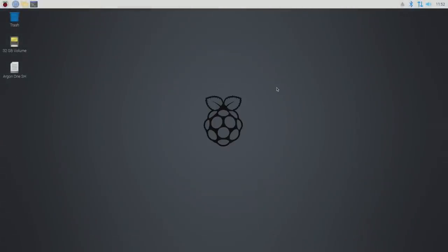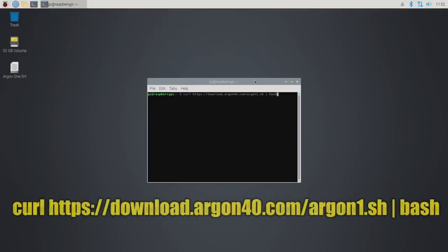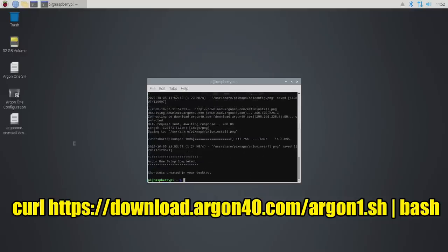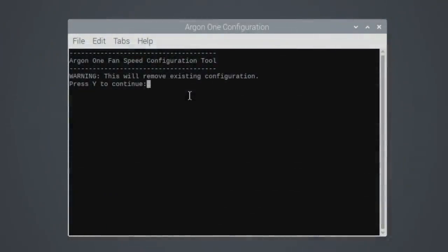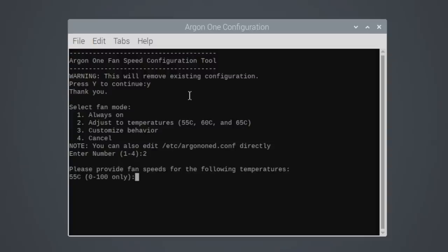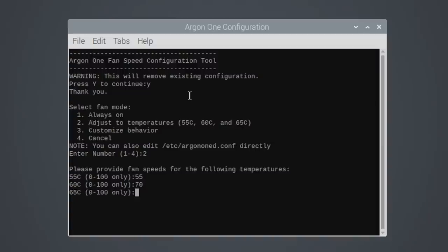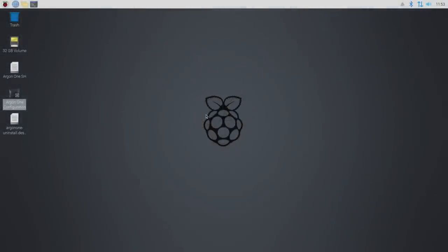Along with the M.2 drive, the Argon One M.2 case also has a built-in cooling system and a safe reset/power button. In order to get the script installed, it's actually pretty easy. It's just a one liner. We're going to curl and download that Argon40 script. This is going to do everything for us. Now, as you can see, we have the Argon One configuration and we can uninstall it if we'd like to. Let's run the configuration. I'm going to remove the existing configuration because I want to set up my own. Always on, adjust the temperature so we can set the fan speed at a specific temperature from 55 degrees Celsius to 65 degrees Celsius. Let's go with number two. When the CPU reaches 55 degrees Celsius, I'm going to have this fan come on at 55%. At 60, we'll go up to 70. And 65, I'll go to 100 because I want to keep this thing as cool as possible. And that's it.